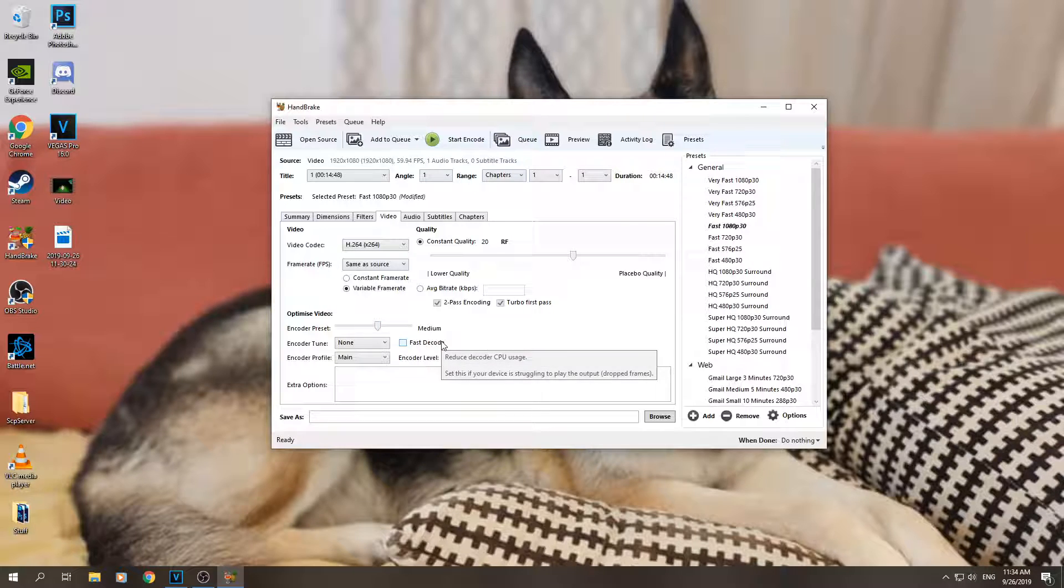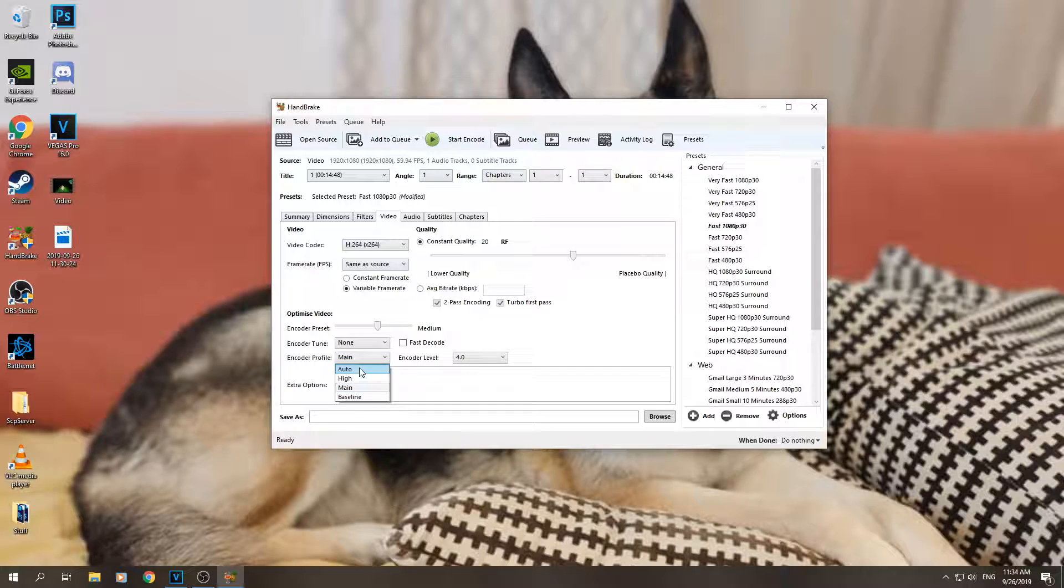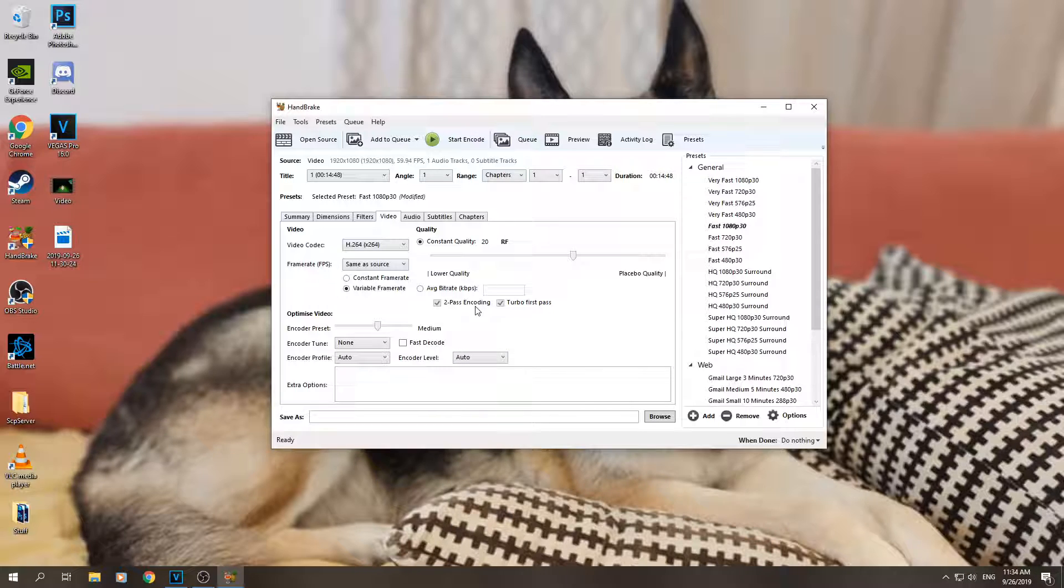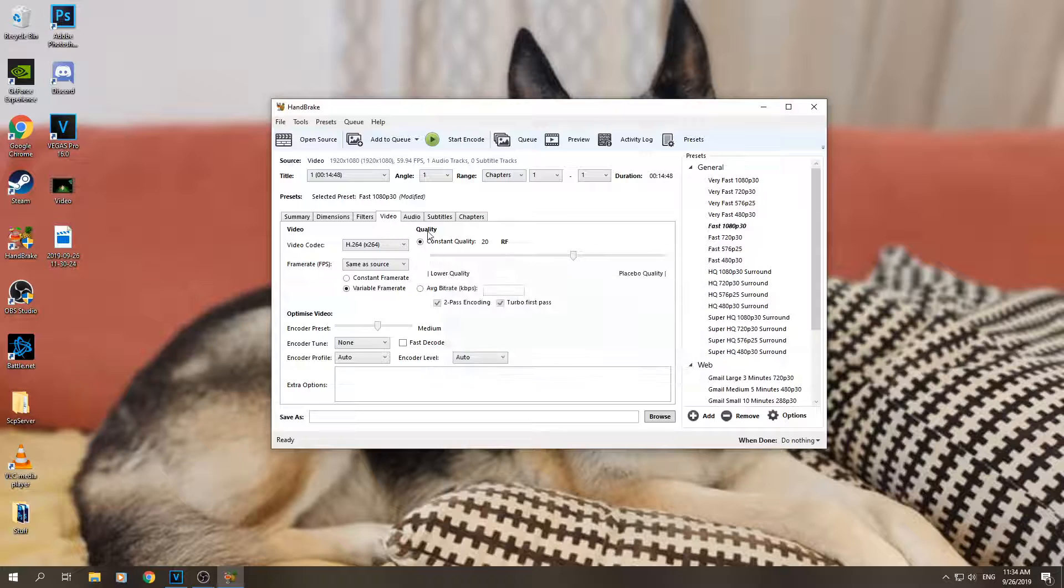Encoder profile - this needs to be set to auto. Encoder level also auto. And yes, this is all the settings here actually.